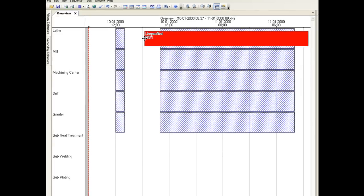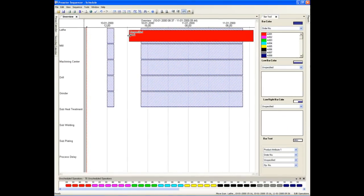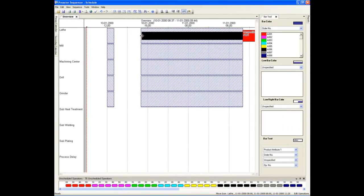Preactor automatically calculates the length of the process step based on the run rate specified and the resource status. If you drag the bar over an off shift period it will automatically change the length of the bar to match the start and end time taking into account the off shift period.